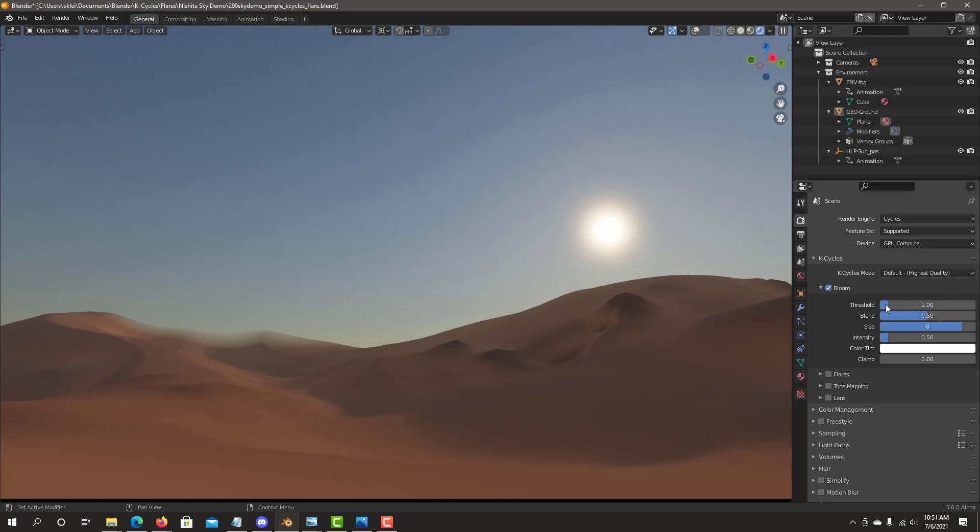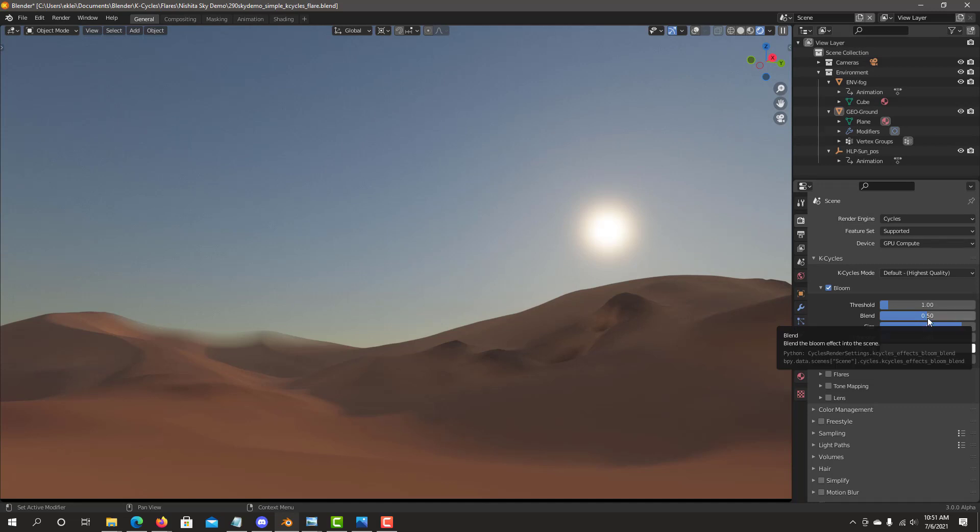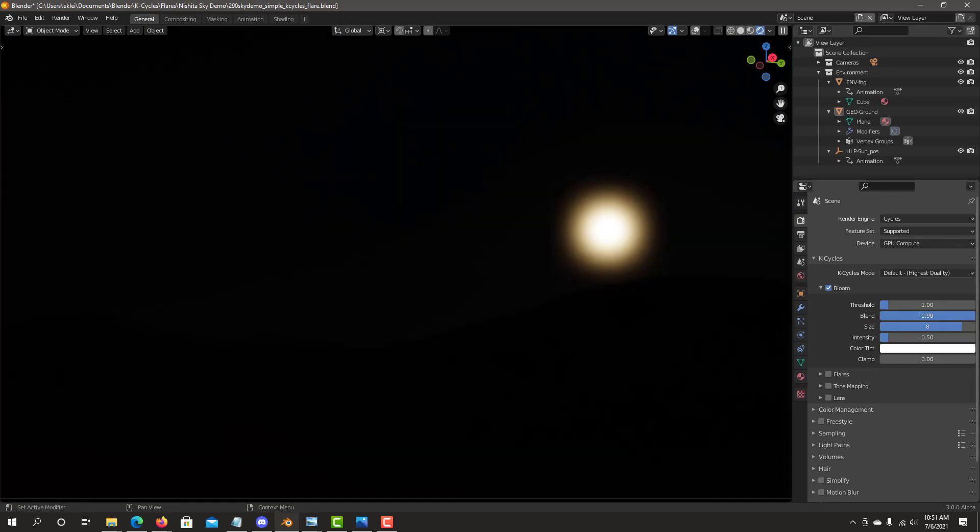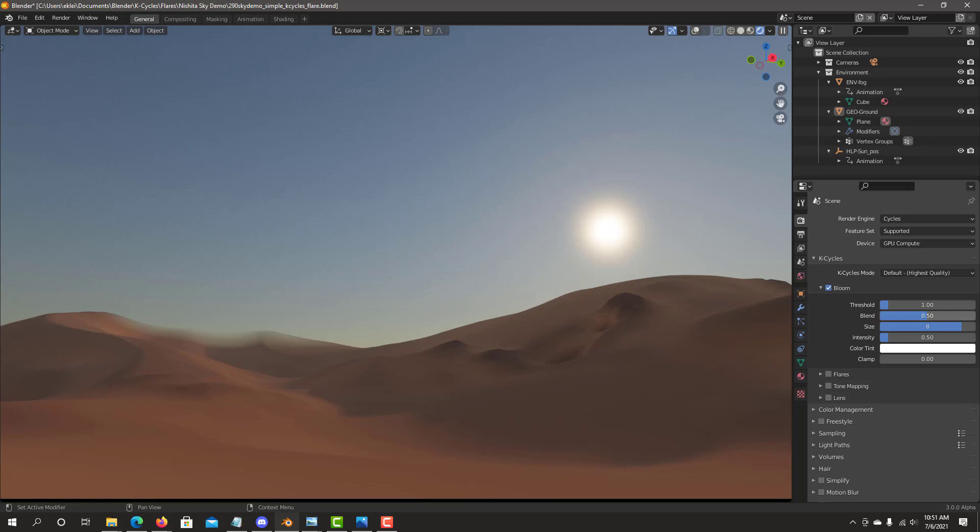Normally you can set the controls for the Bloom through the Threshold. Blend will let you know how much of the effect gets blended into the scene. If you go basically to 1, this is exactly what we're adding, the Bloom effect that we're adding into the scene. And if you go to 0, you basically have no Bloom effect into the scene. The ideal number is 0.5 where it basically is a balance of merging the effect into the scene.